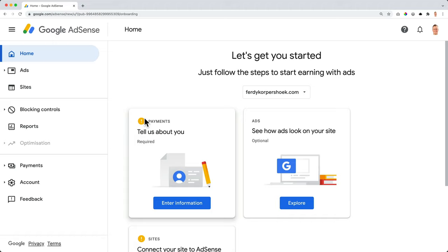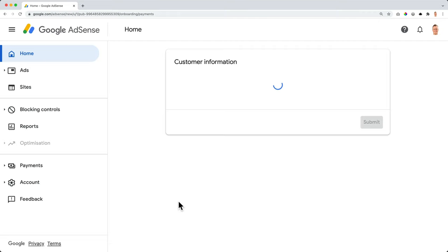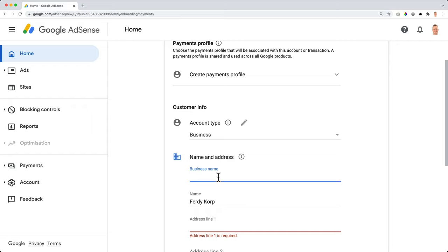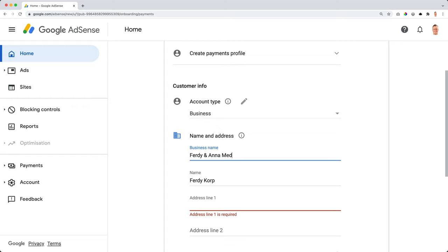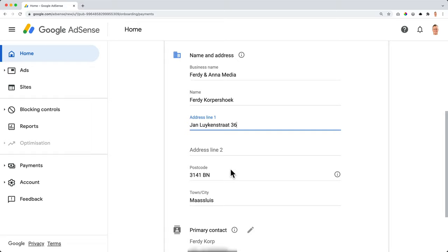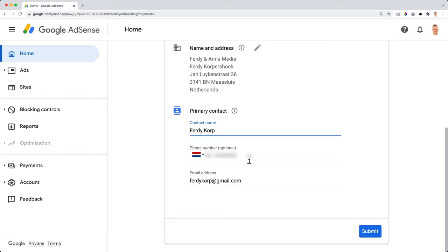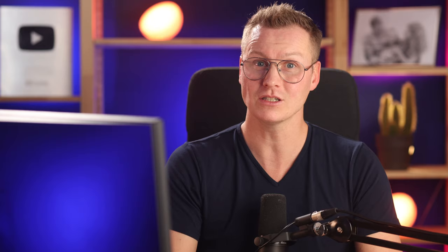That's it. No, that's not it. Of course we need to be accepted. Now it says about payments, tell us about you and it is required. So I enter my information over here. I select if I'm an individual or a business, the name and address of my business. The name is Ferdy and Anna Media. My name is Ferdy Corpshook. My address is this one. My primary contact, they already have it somehow. I can change it over here if I want to. But I'm okay with that. So I click on submit.